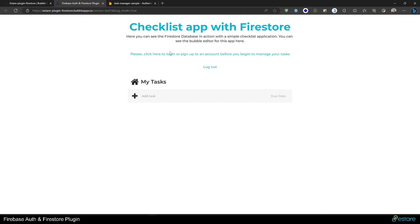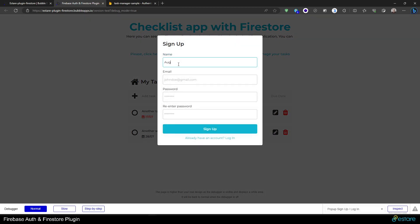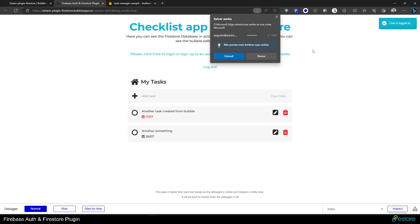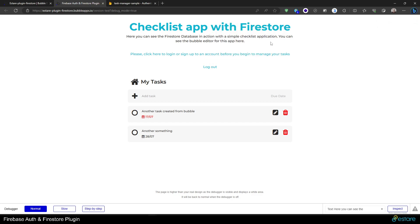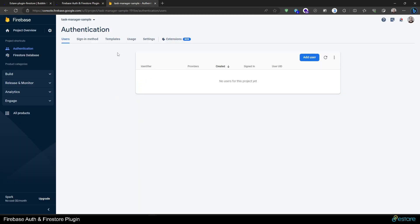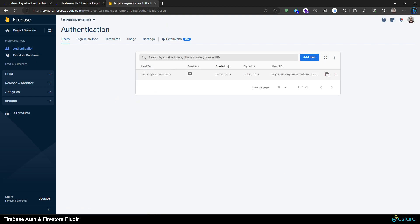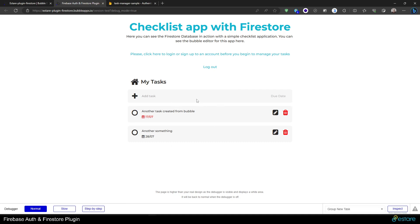Let me refresh the page, click here, put my name — Augusto — my email, any password at least six characters in length, and sign up. There it is, the user is signed up, and it already prompted me to save the password. If we go to our Authentication section here we can refresh and see that the user was created with a unique ID, when it was created, the last time it was signed in, and so on. The user is here, though it didn't change anything in the UI because we didn't configure it to do so.